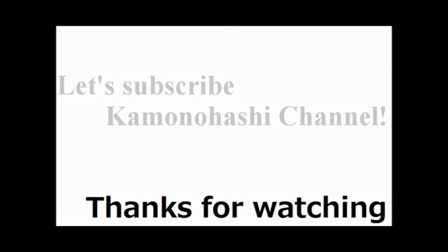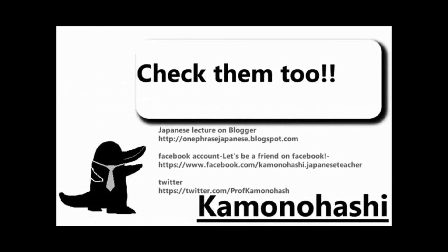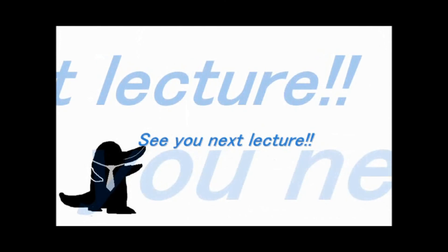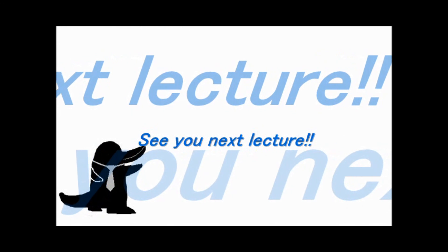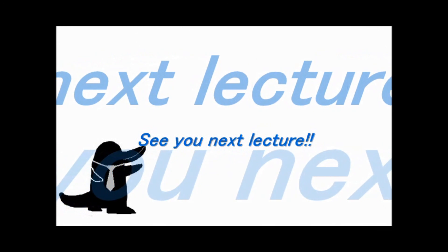Let's subscribe Kamonohashi's channel. Check another Kamonohashi's stuff on the web. See you next lecture.